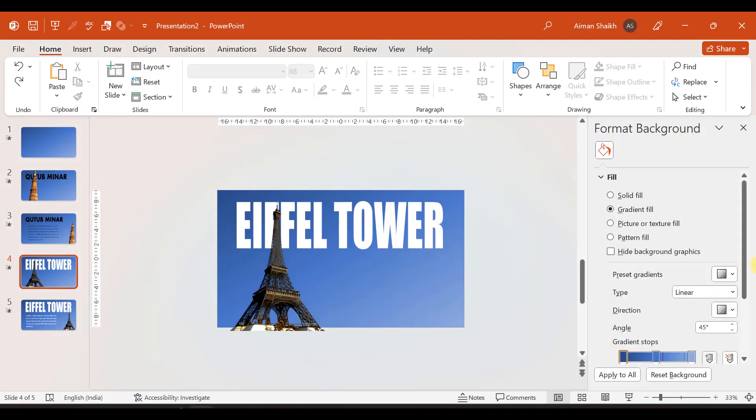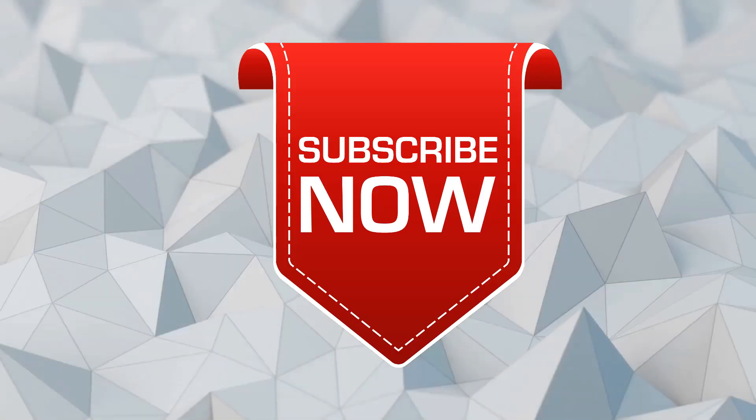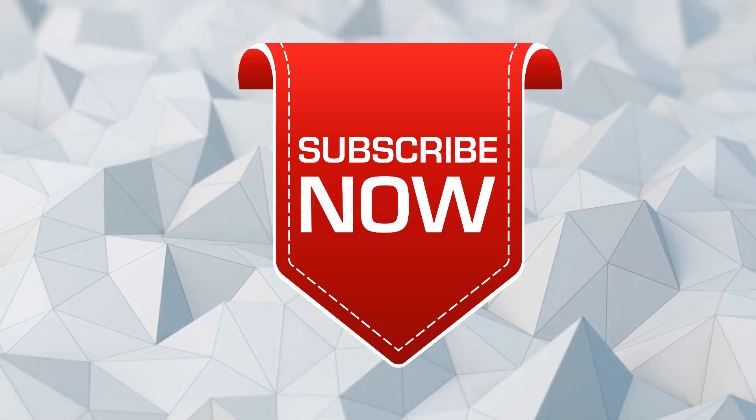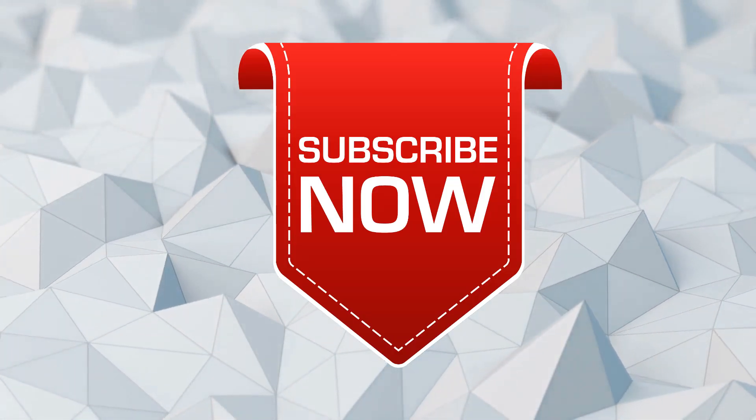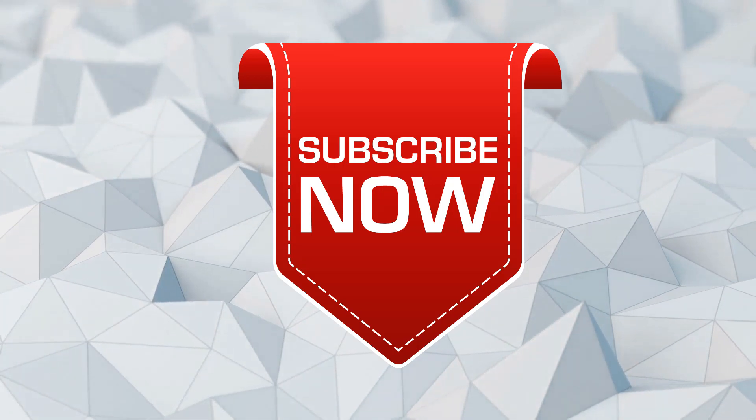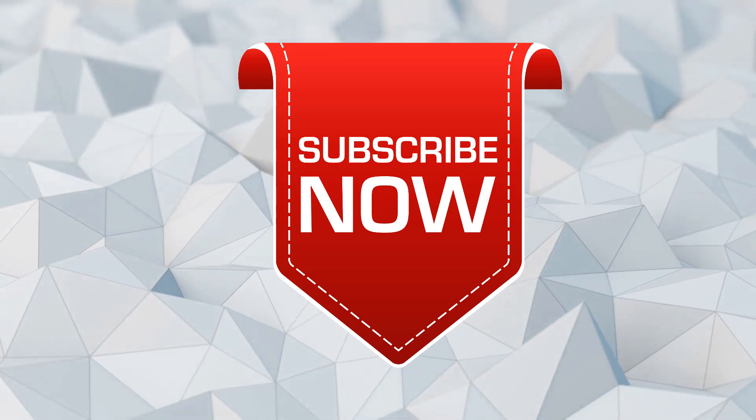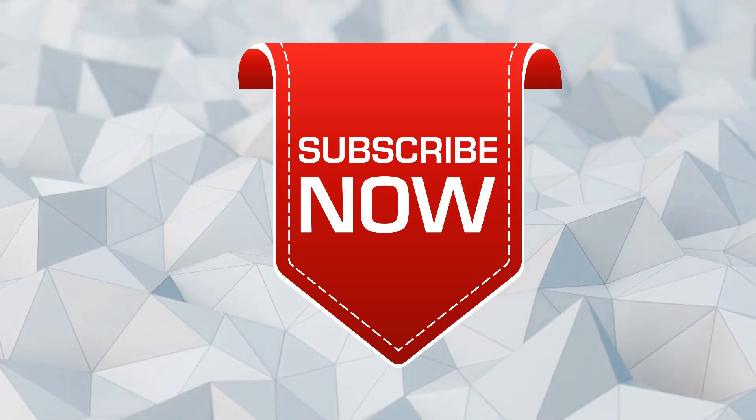So this was a simple, easy, and attractive presentation. I hope you enjoyed this video. Thank you. Follow us for more such videos.